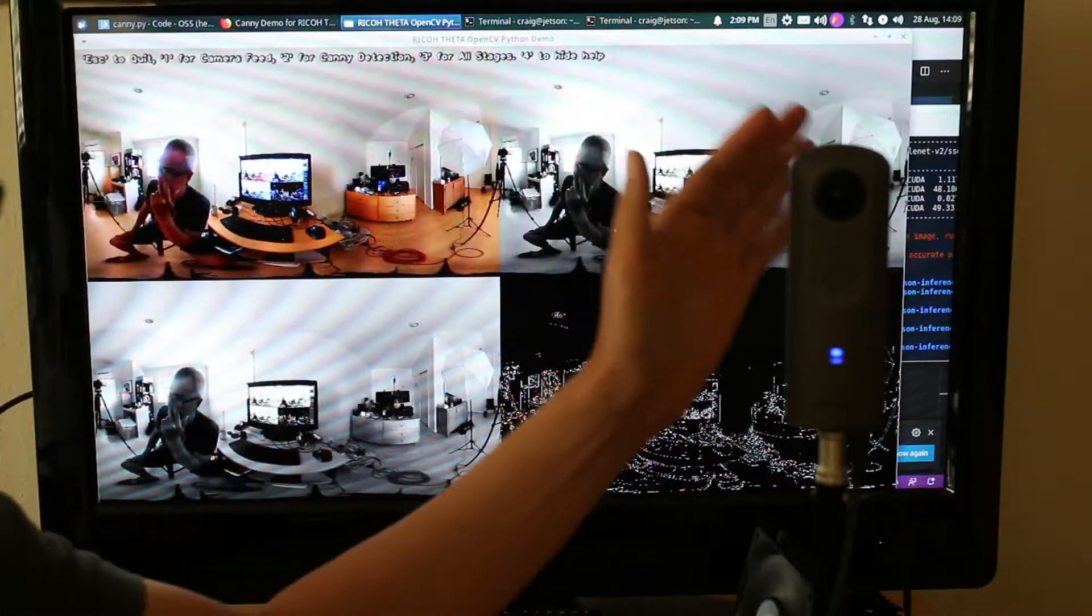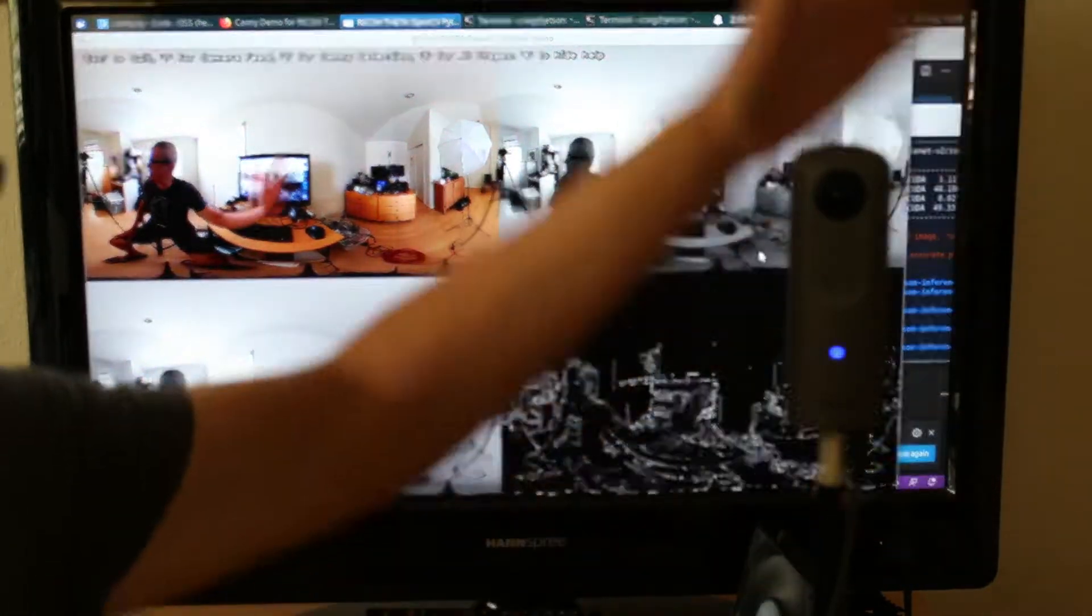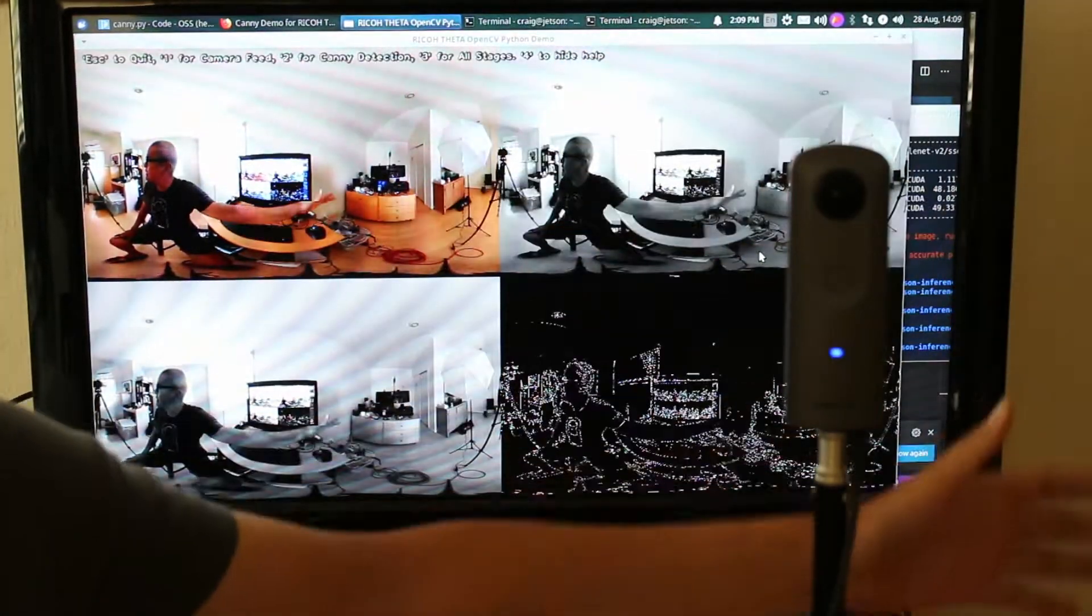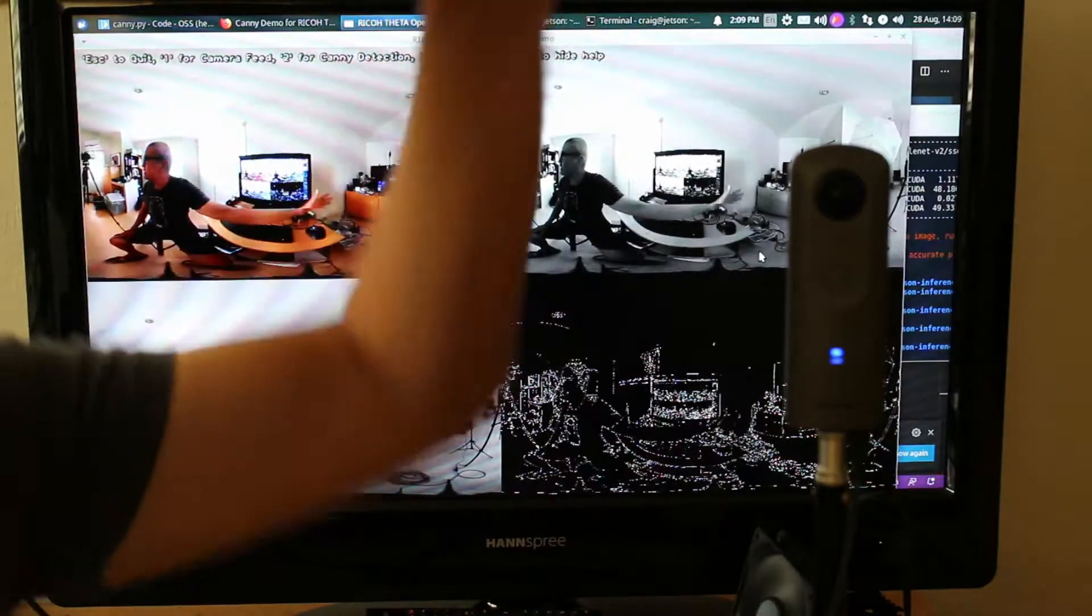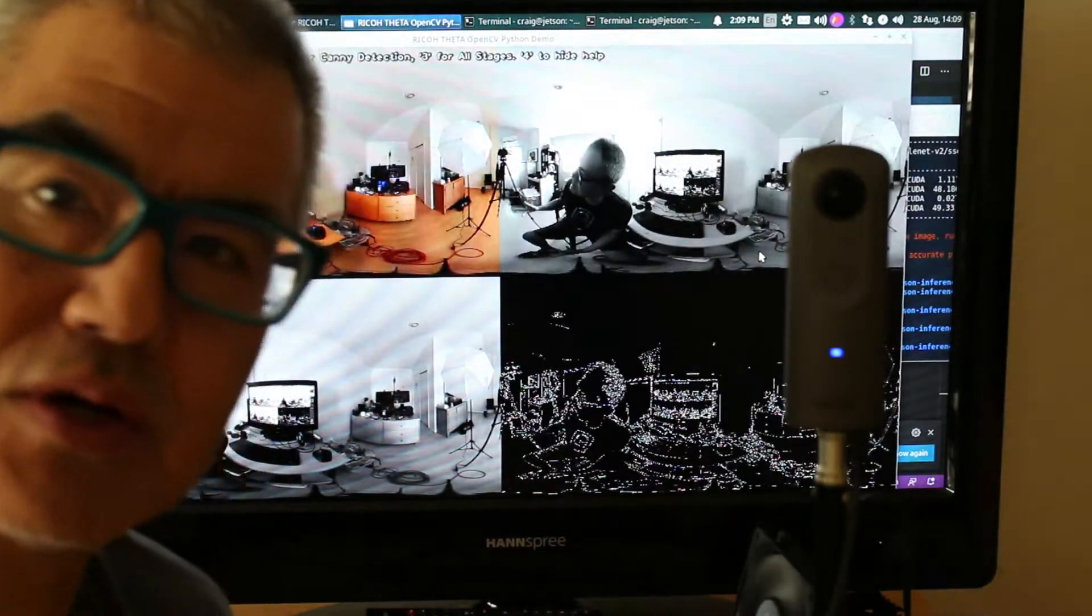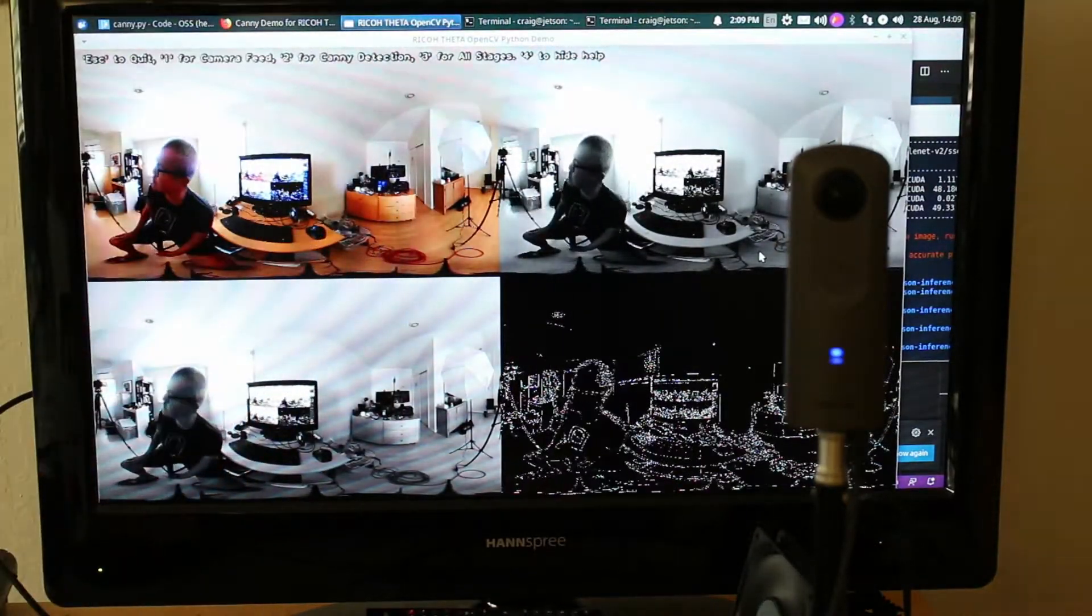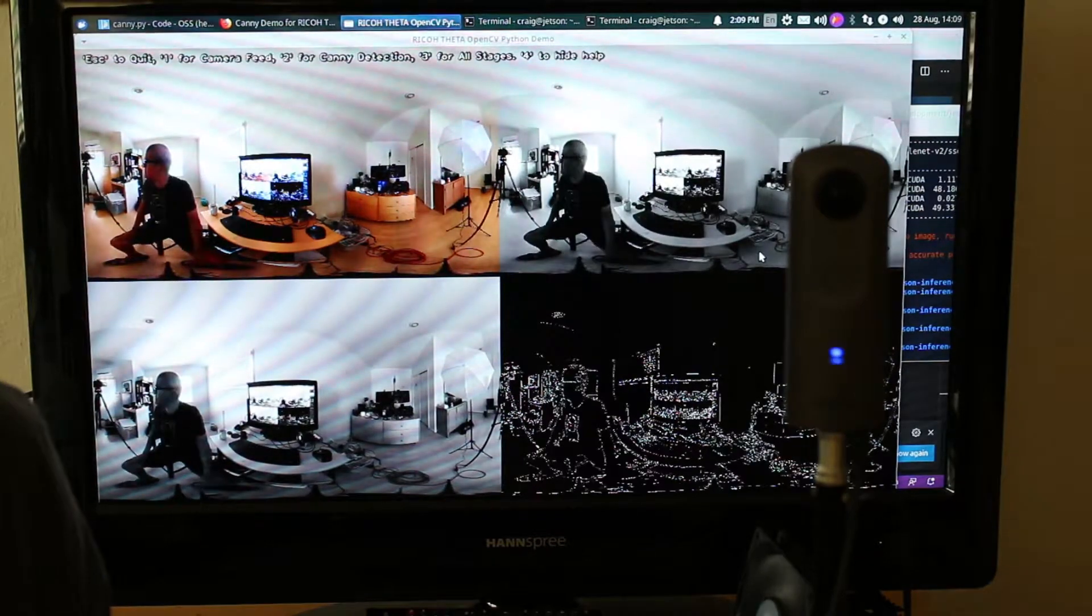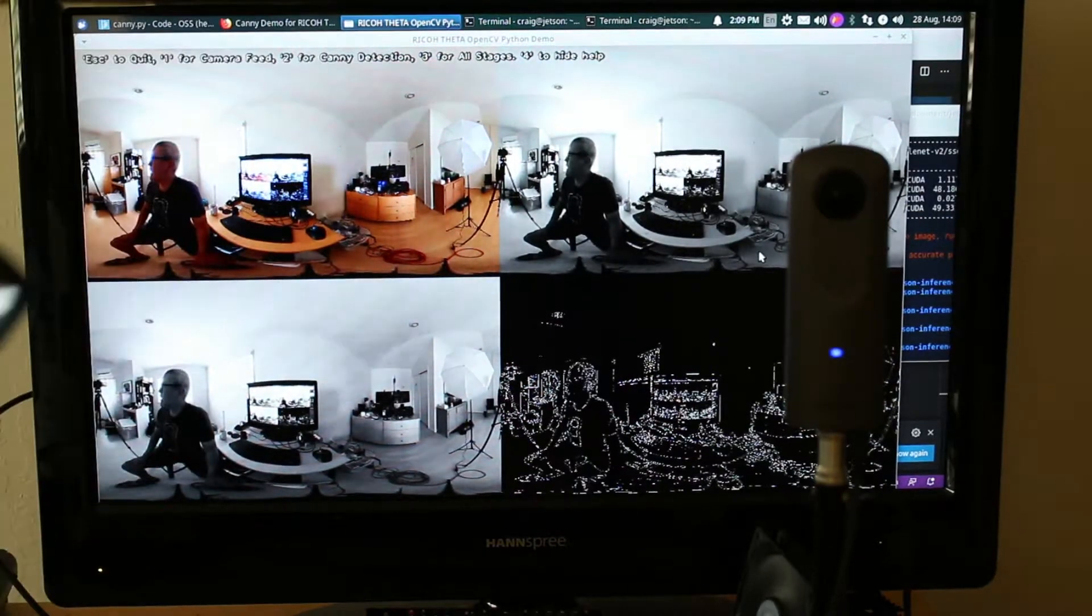So I have the live feed from the Theta. It's being processed by OpenCV in real time and it's doing some edge detection here.